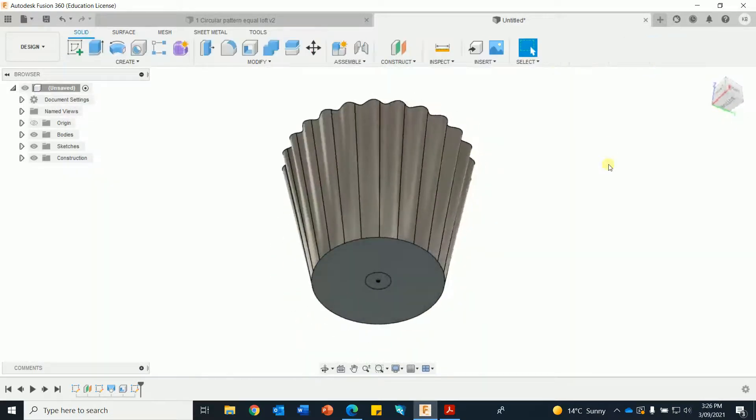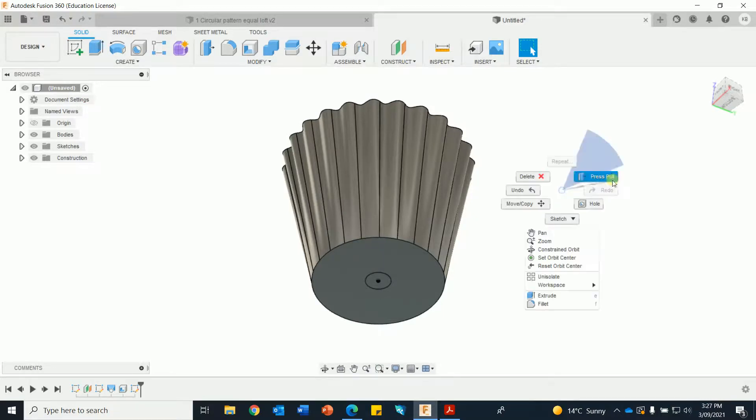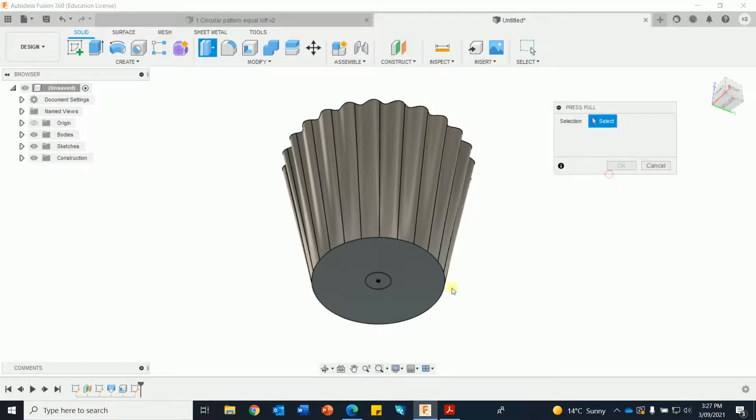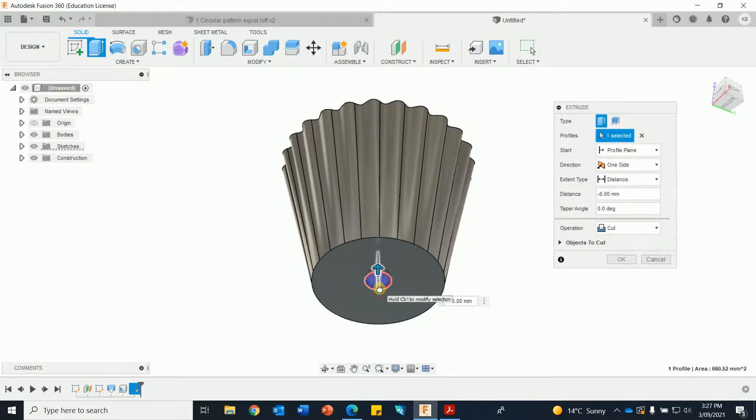My computer's making a bit of smoke here, I can hear the fan going hard out. Right, do the hole, press pull. Anything over three will do, it's cutting it, okay.